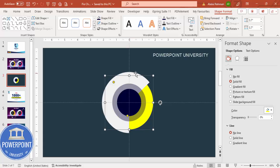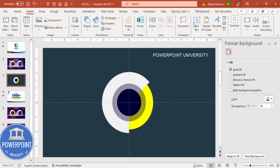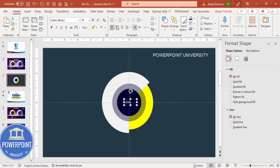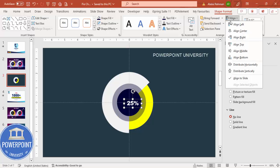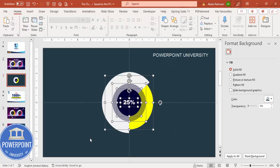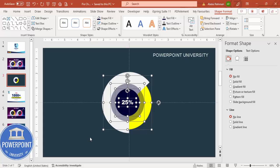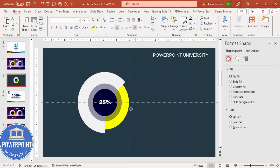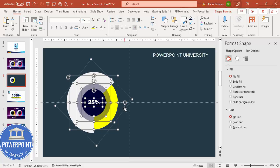Once the shapes are done, go to Insert Text Box and type the percentage — for example, 25 percent. Set the font color to white, center align, use a bold font like Arial Black, and increase the size. Make sure this text box is also Align Center and Align Middle. Select all the shapes together and move the group to the left.